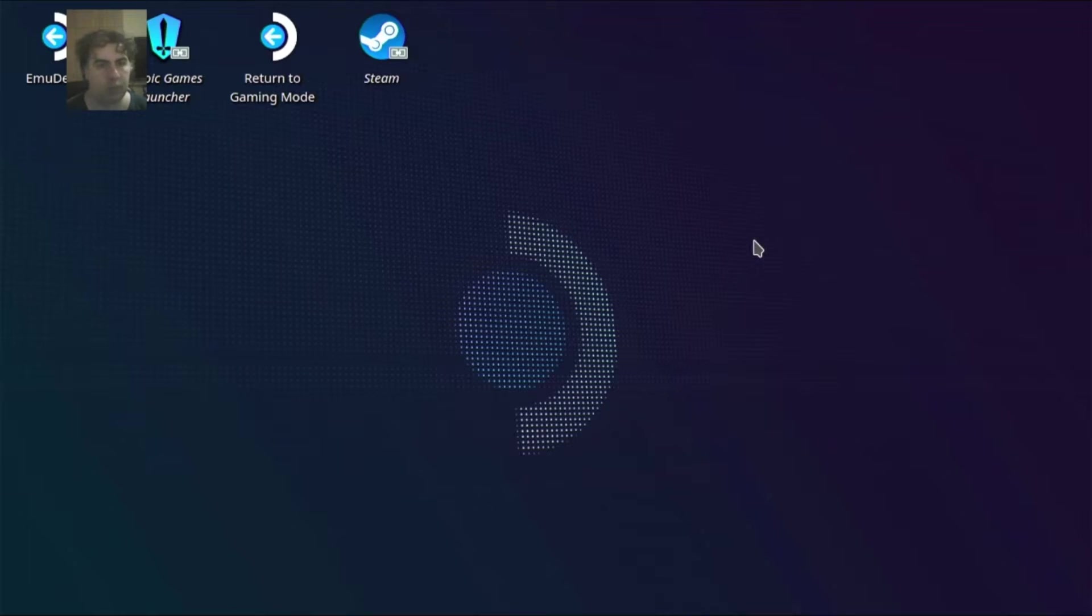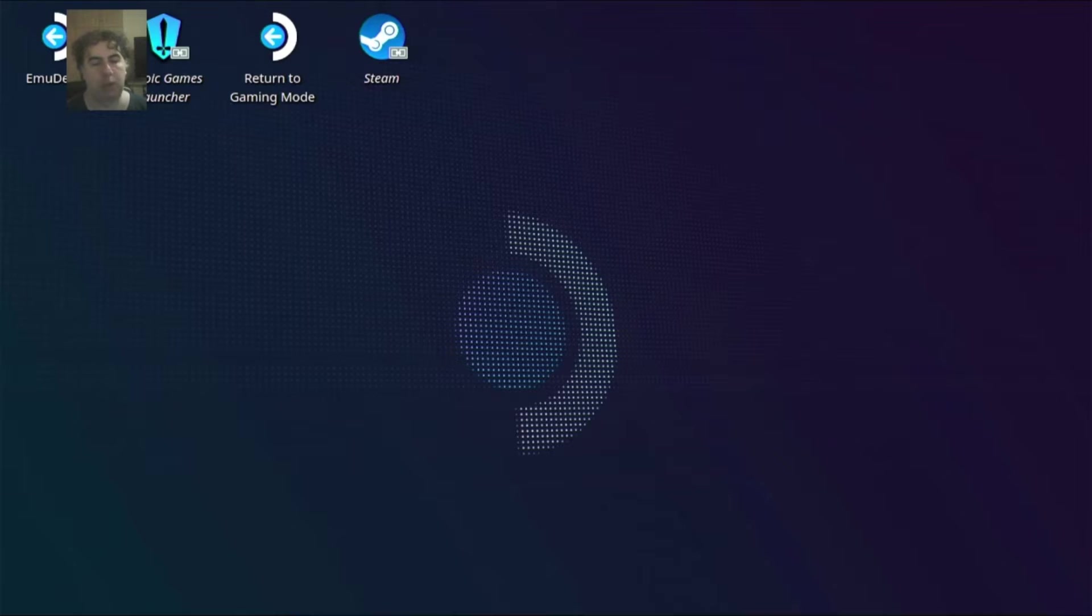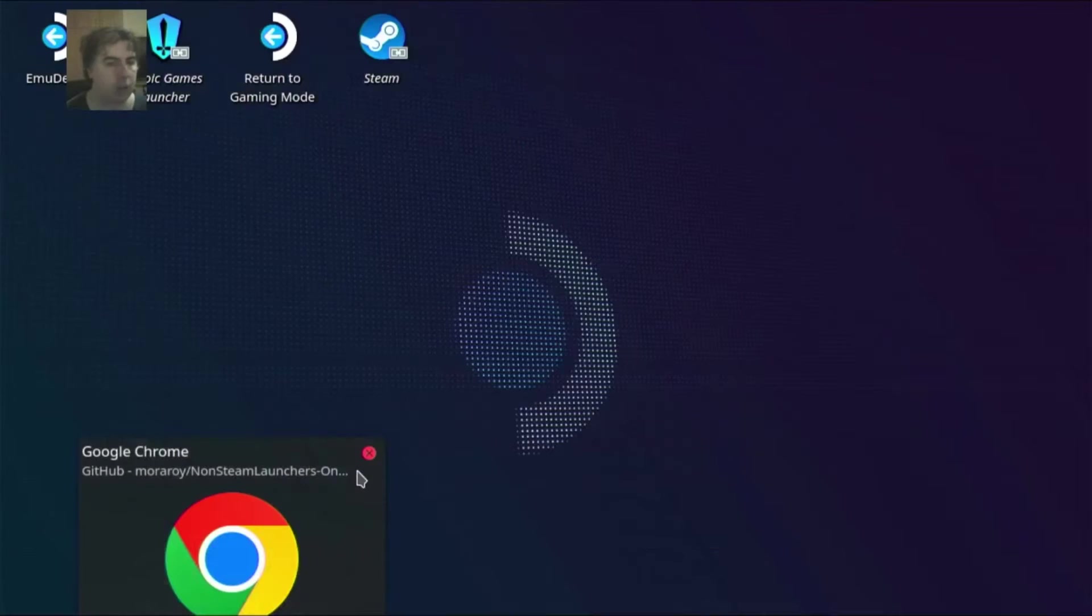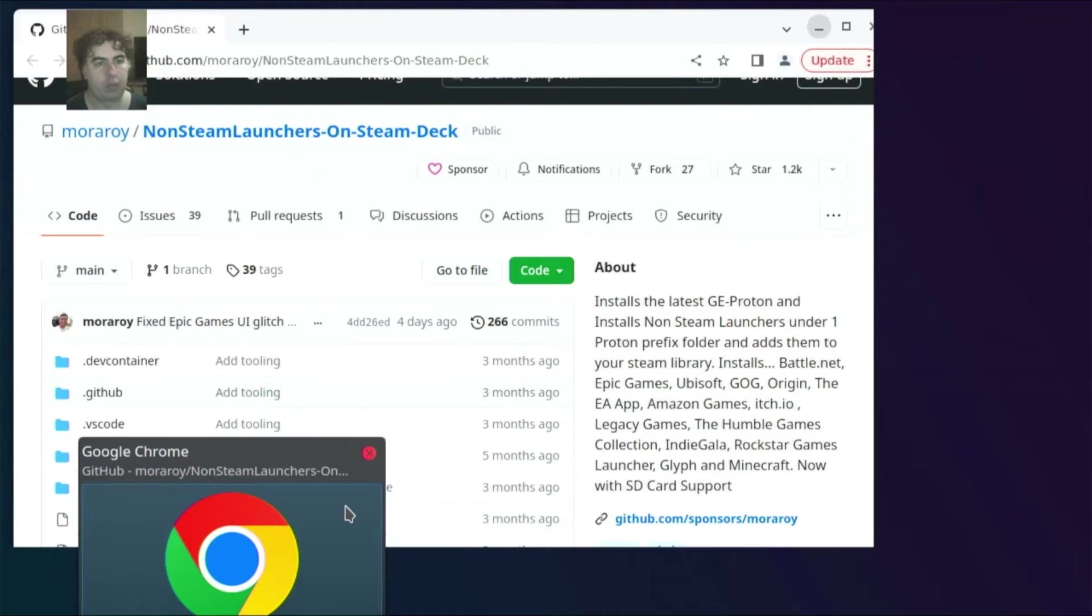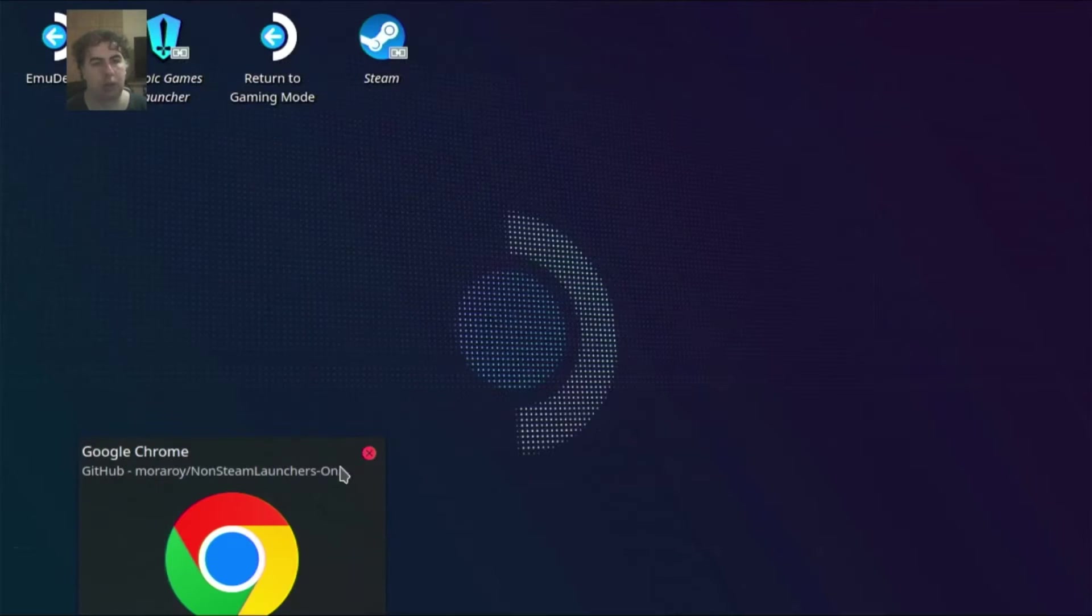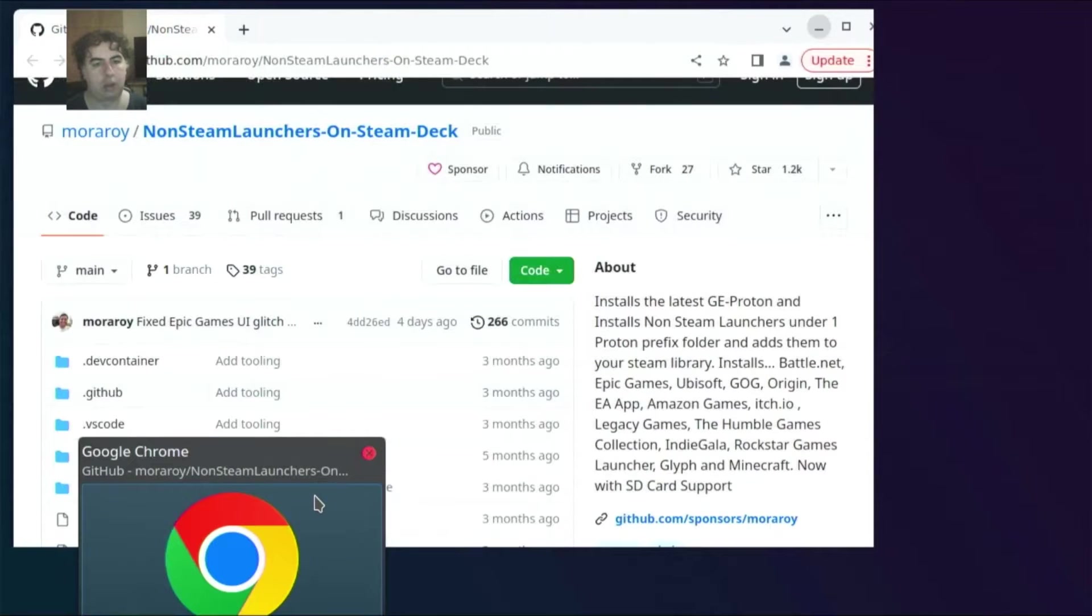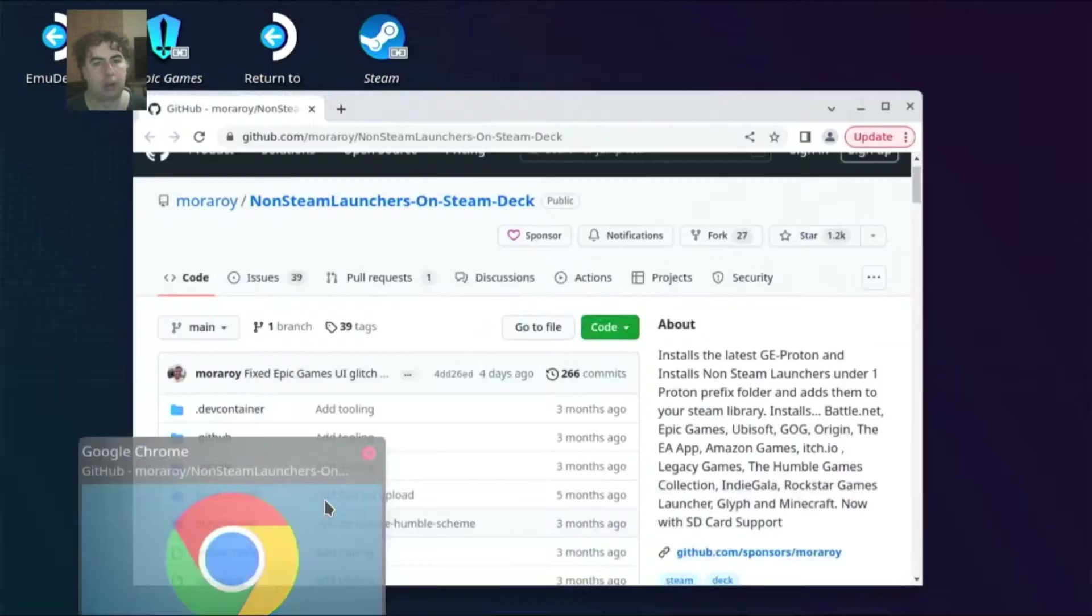First you need to get to this GitLab link. You have here a library of non-Steam launchers. You can install each and every one separately.